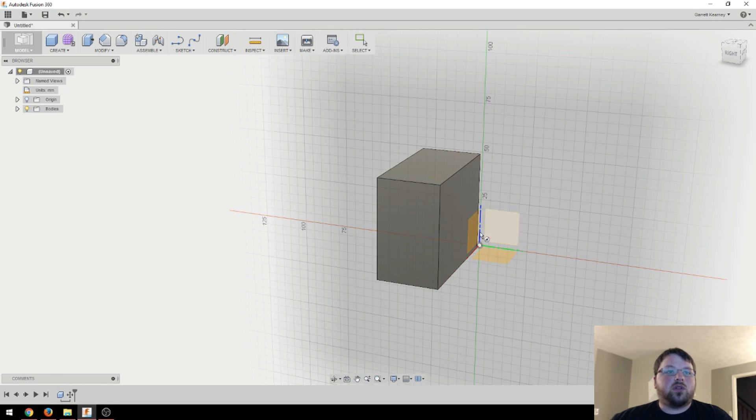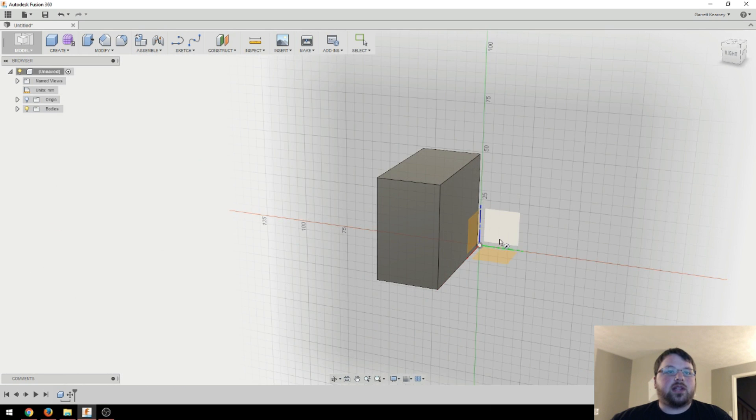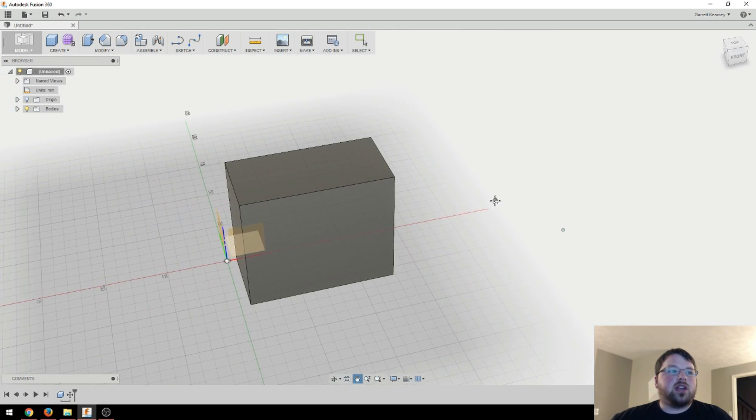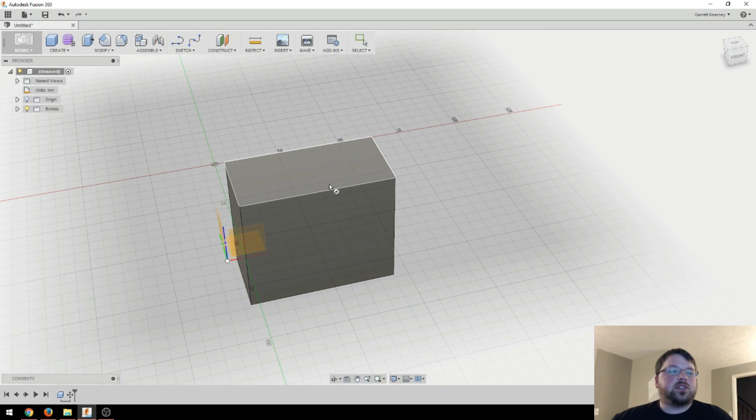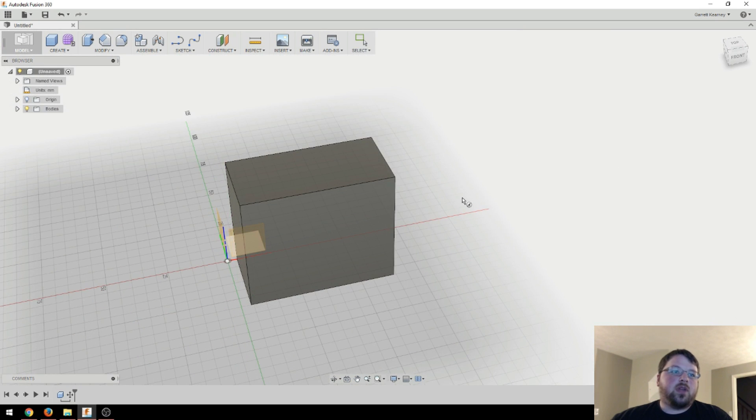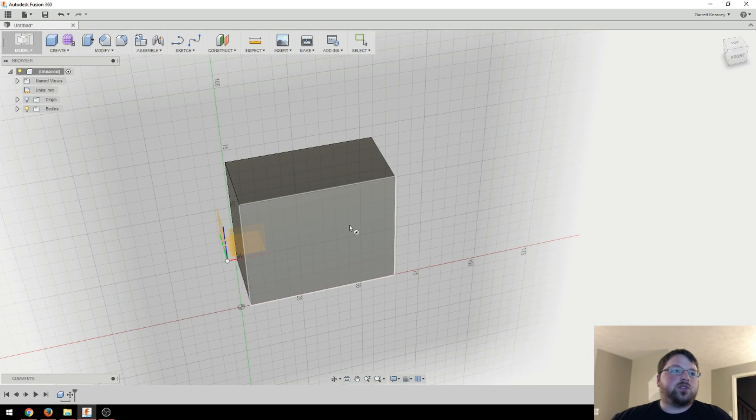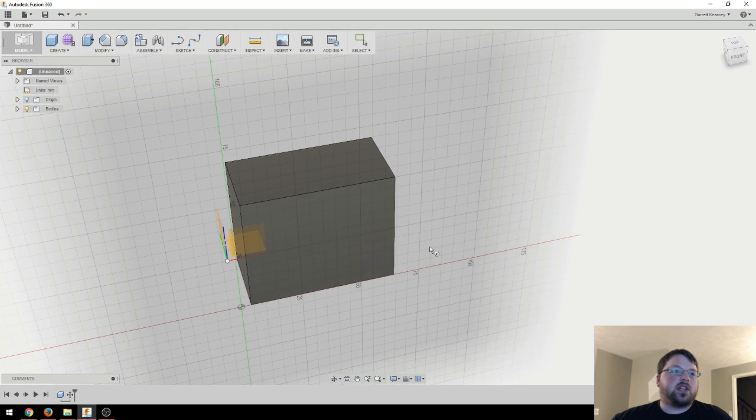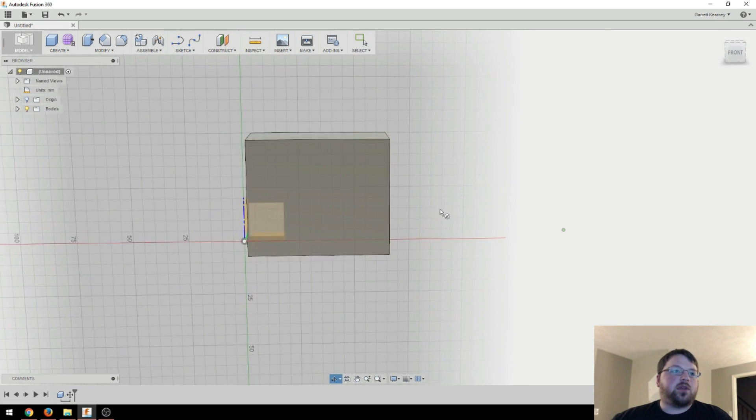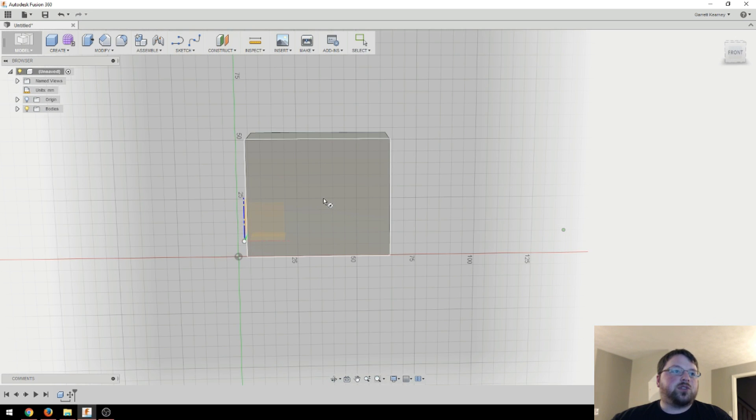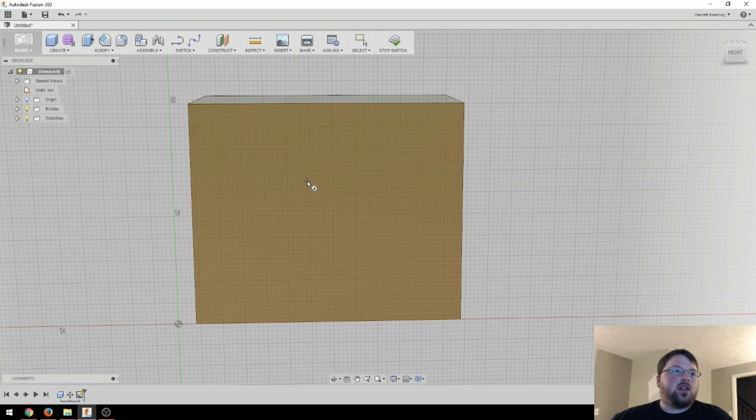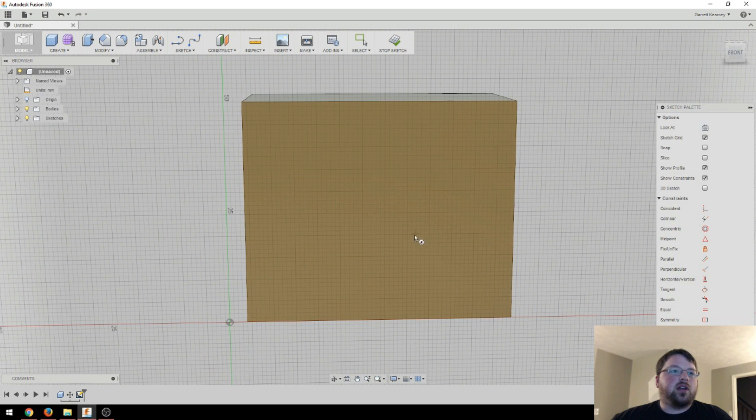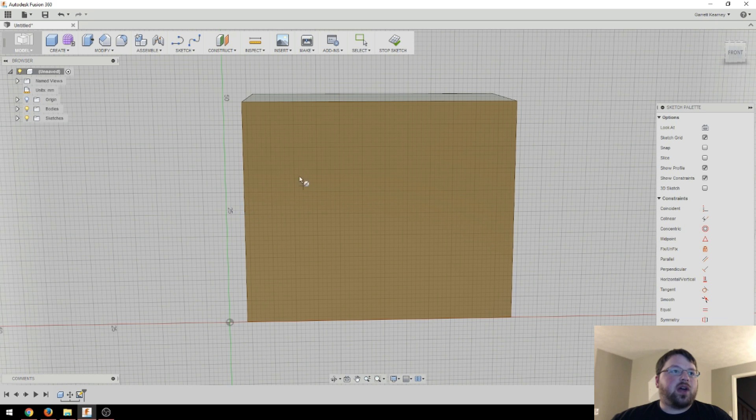And now it's asking me for a plane again. And while I can choose one of these default planes, I can also choose any of the edges, or I can also choose any of the faces on this box. And that's exactly what I'm going to do. I'm going to choose this face.